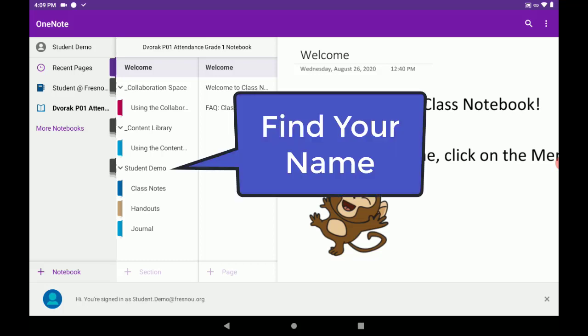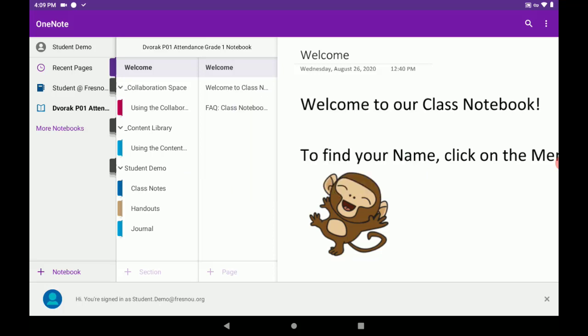Here, we see Student Demo. This would be my student name. And within that, I have Class Notes, where I can take notes. I have Handouts, where my teacher would send me handouts. And I have a journal.